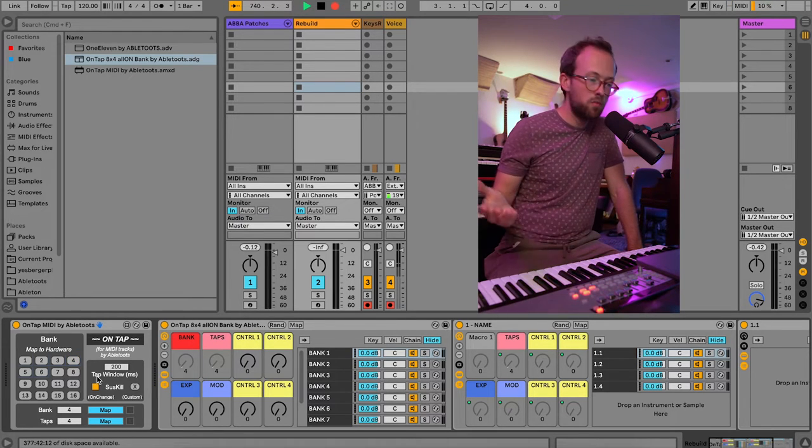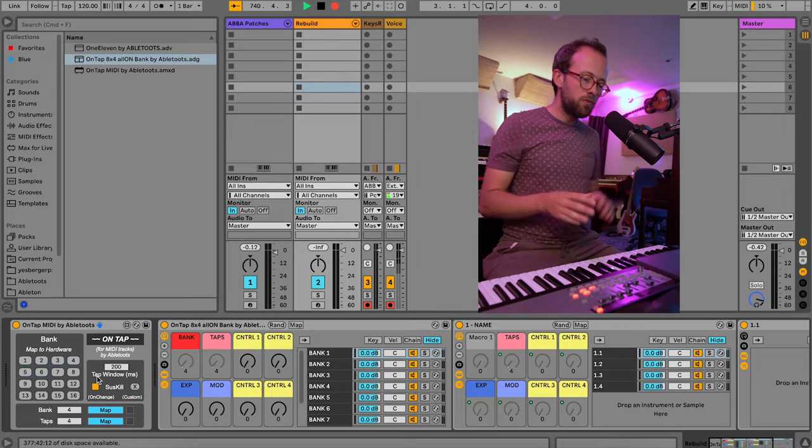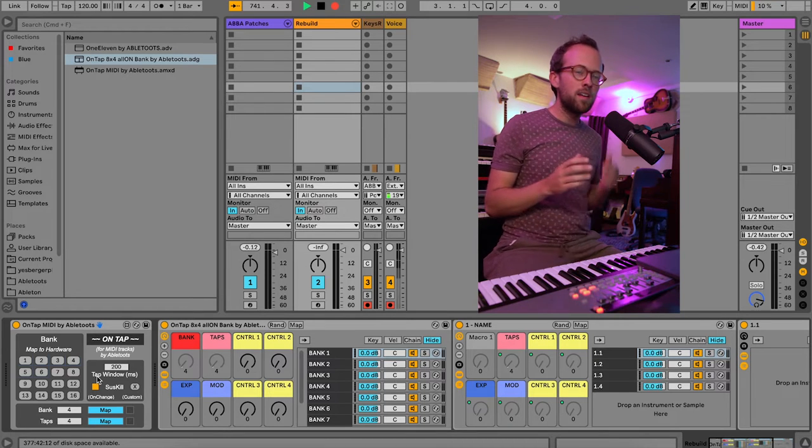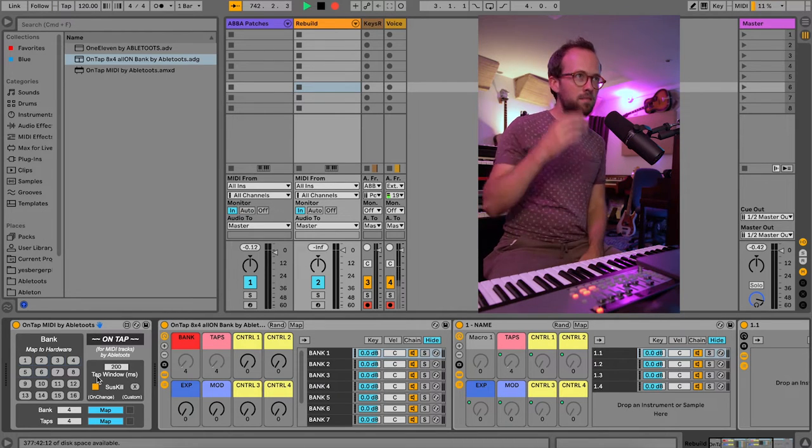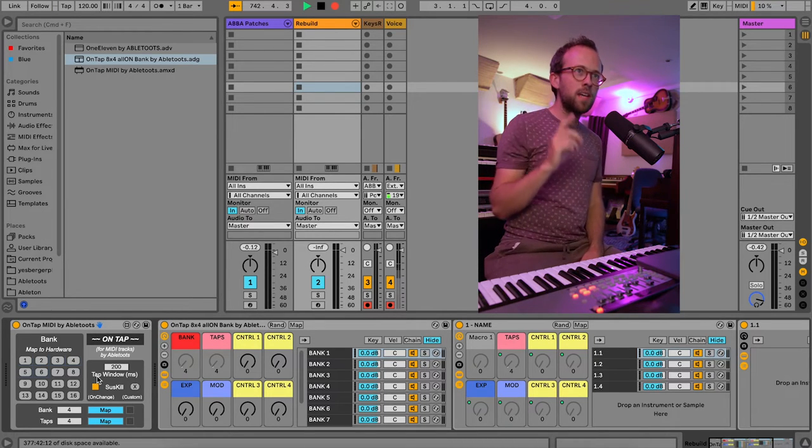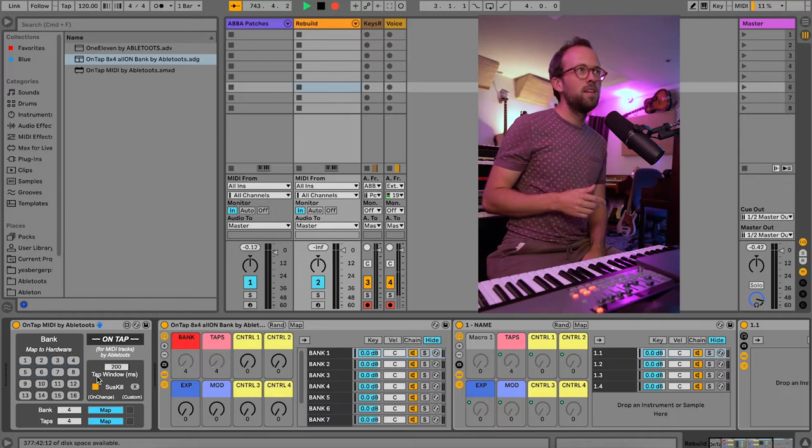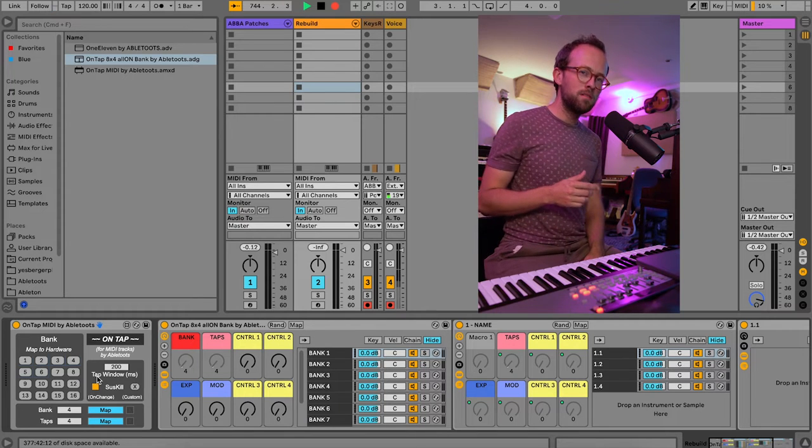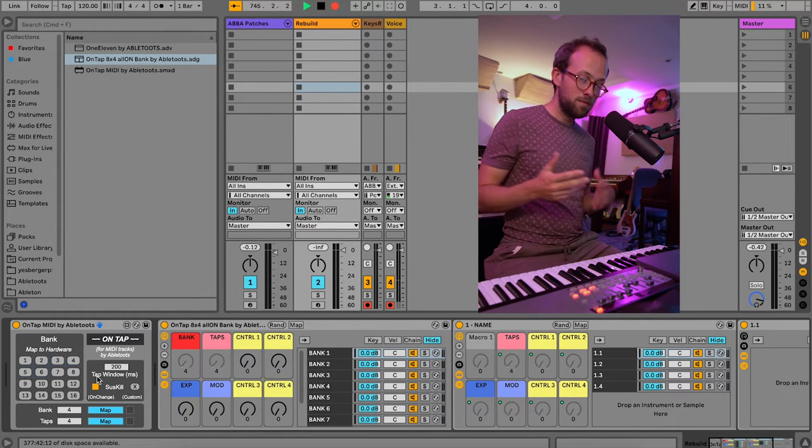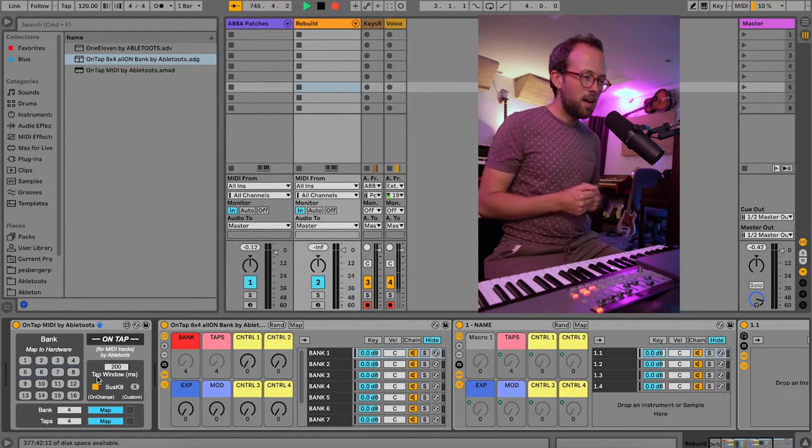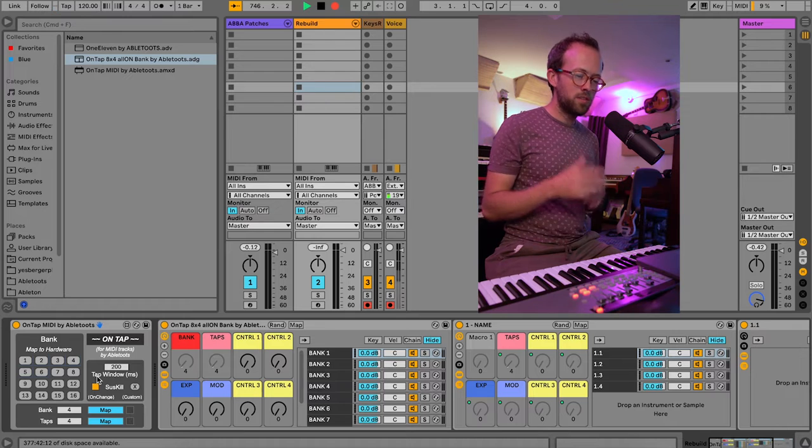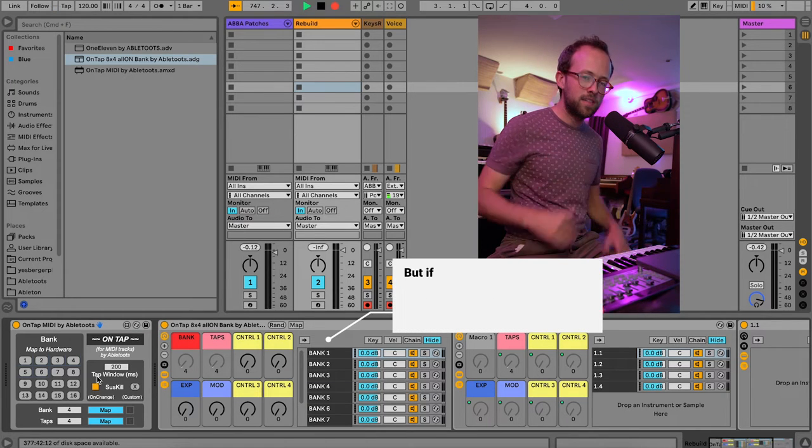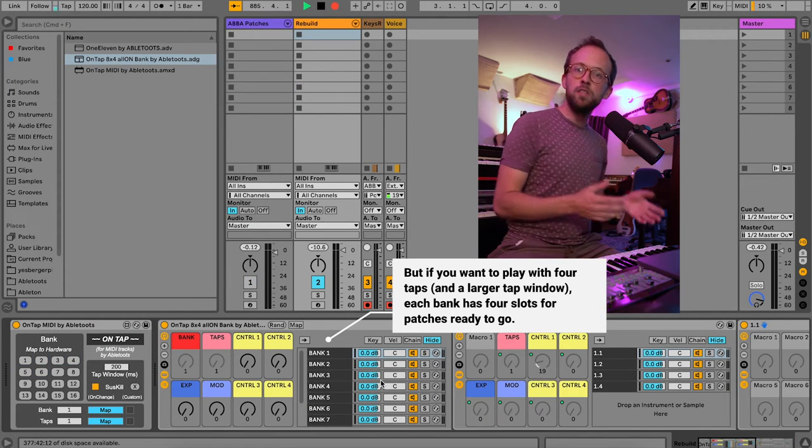So four is a little impractical. I find that on a gig, I can think about tapping twice or thrice, but tapping four times is a little much for the head. So I usually max out at three taps.